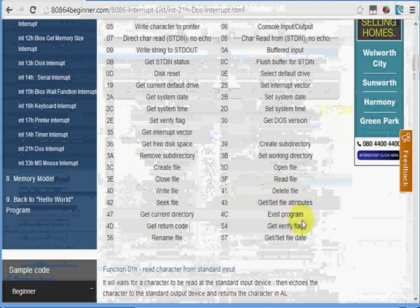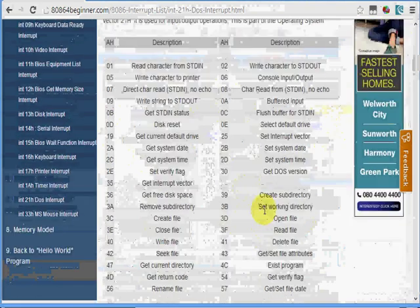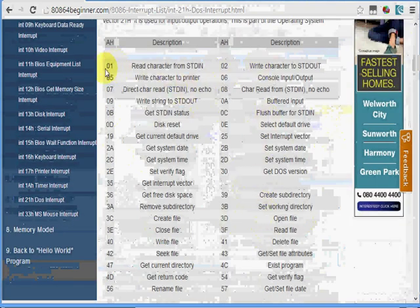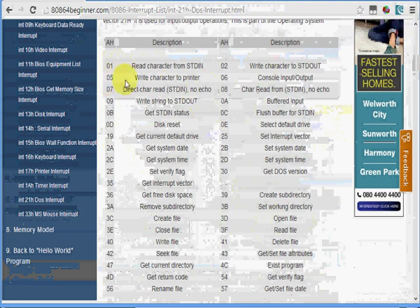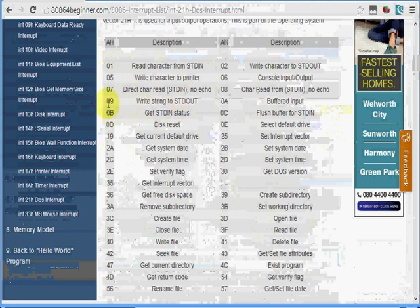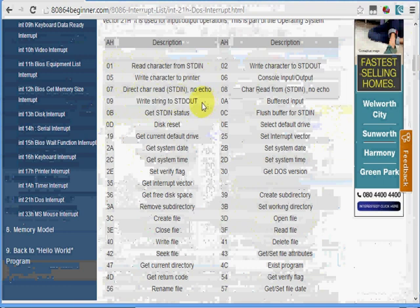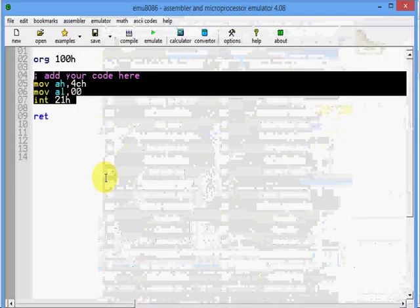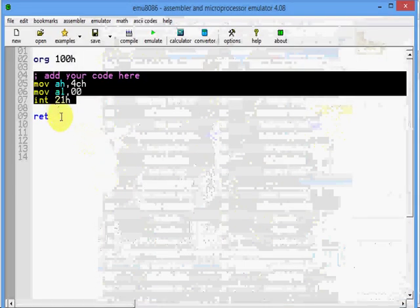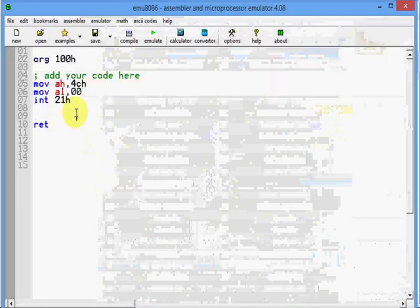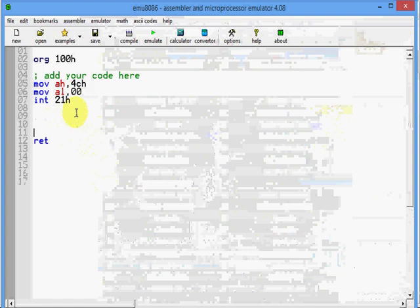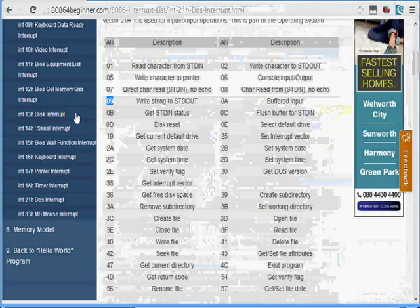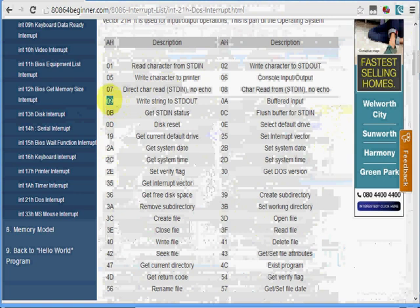The next step is to display a string. Let us look at the different functionality: 01 is read character, 05 write character to printer, and 09 write string to standard output which is the monitor. MOV AH, 09 and interrupt is 21h. So let me write that. MOV AH, 09h because function call is 09, write string to standard output. Interrupt 21h. This writes a string to the standard output which is a monitor.